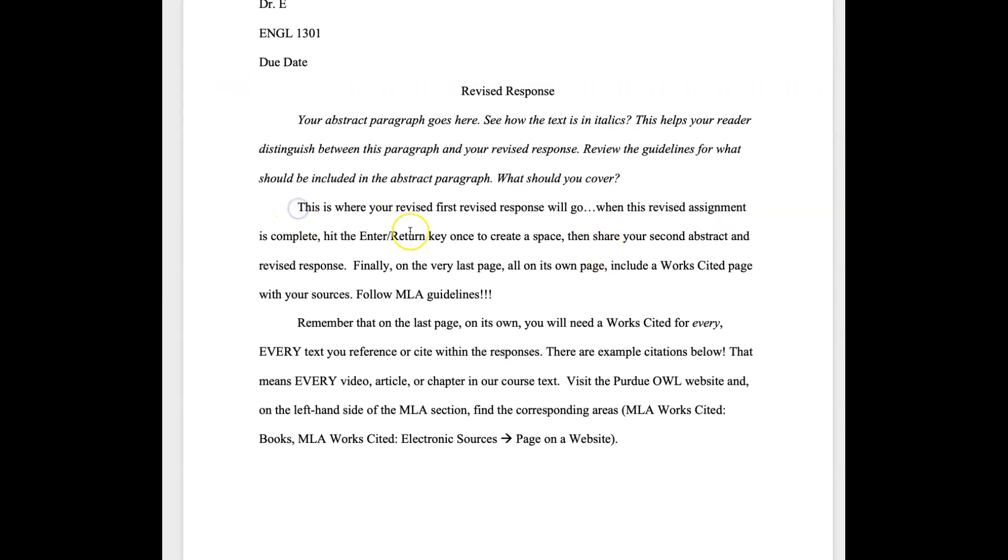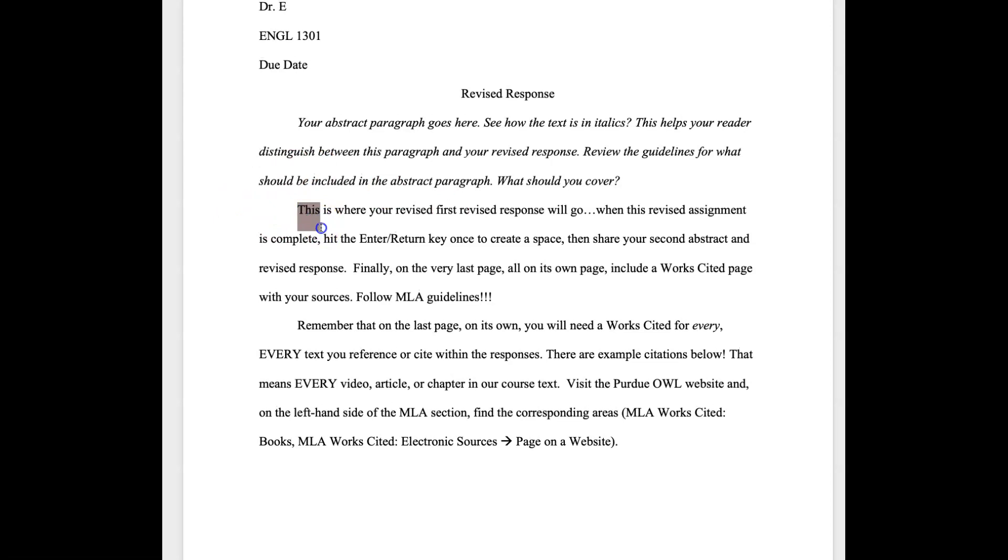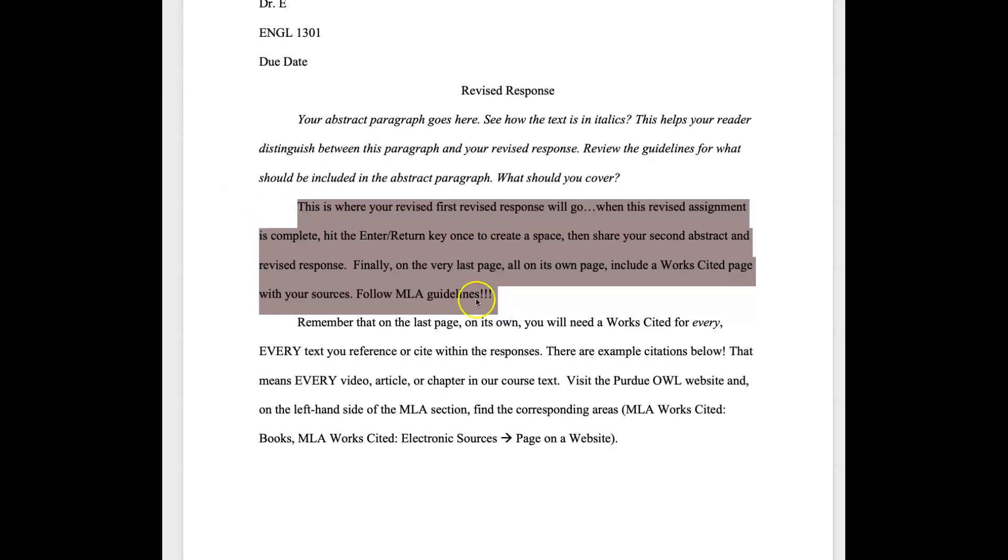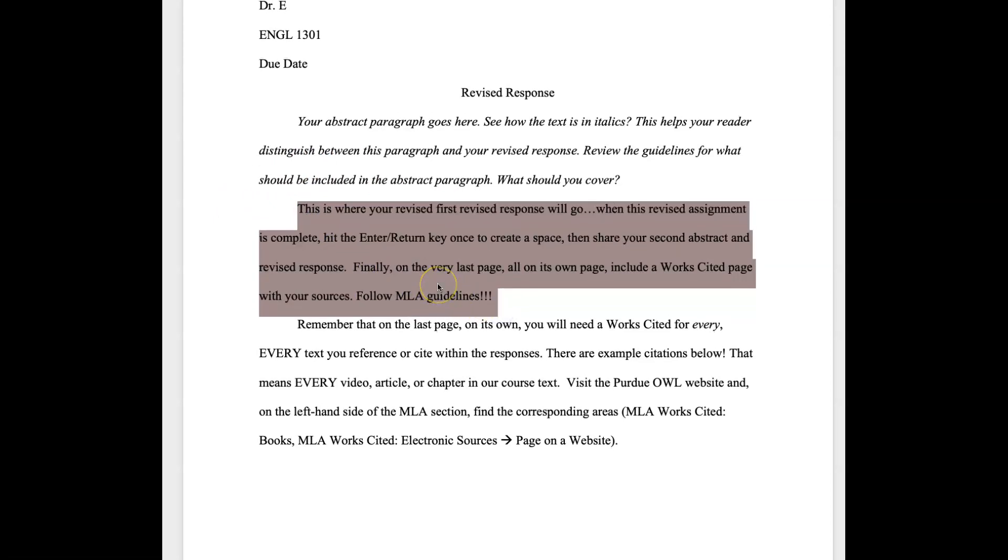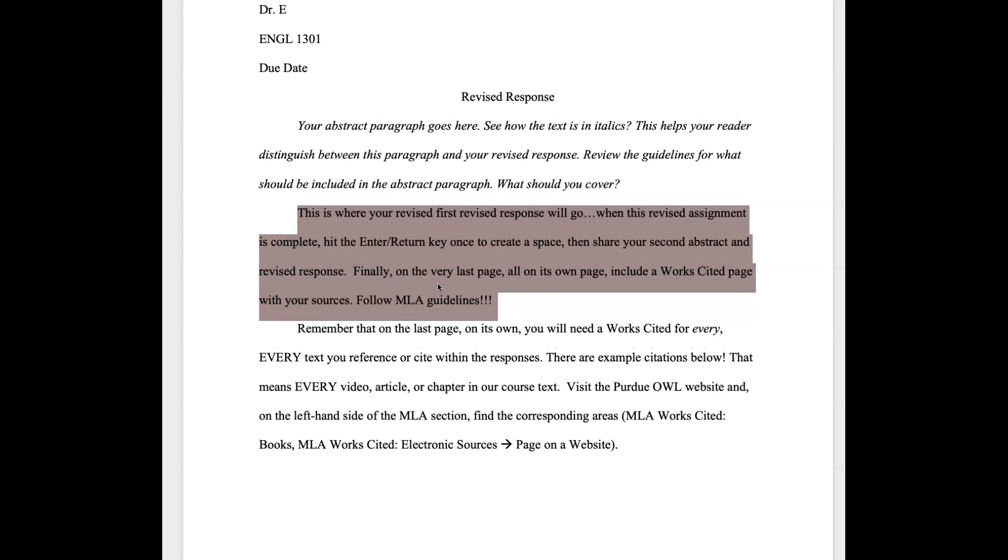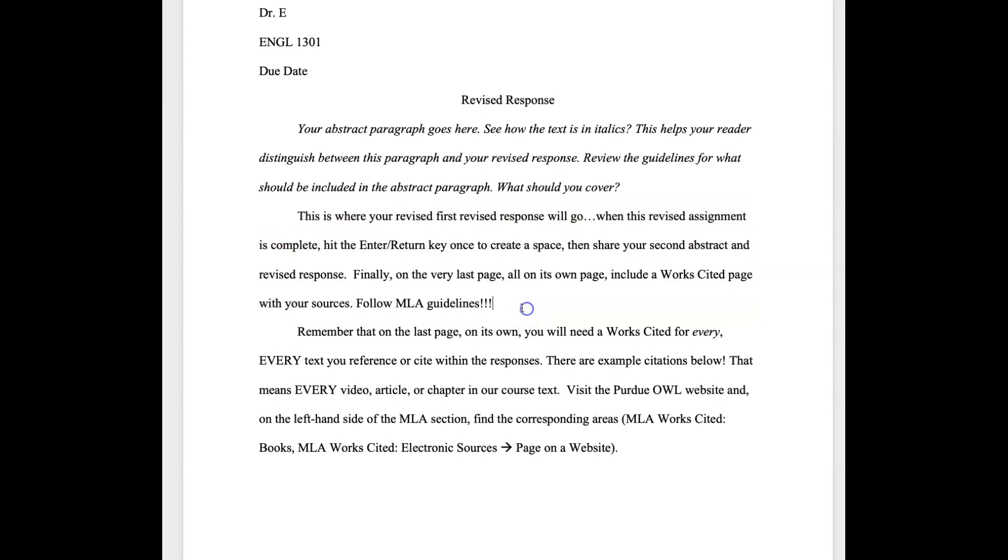And then I put, you know, this is where your first revised response goes. And so this is where you can essentially paste what you submitted previously and then go in and use this document to edit, to update, to do all the things you need to do, add those paragraphs that are required. And make those changes. So make sure that you're of course looking at your work with fresh eyes, looking at any feedback that I've provided, that kind of thing.